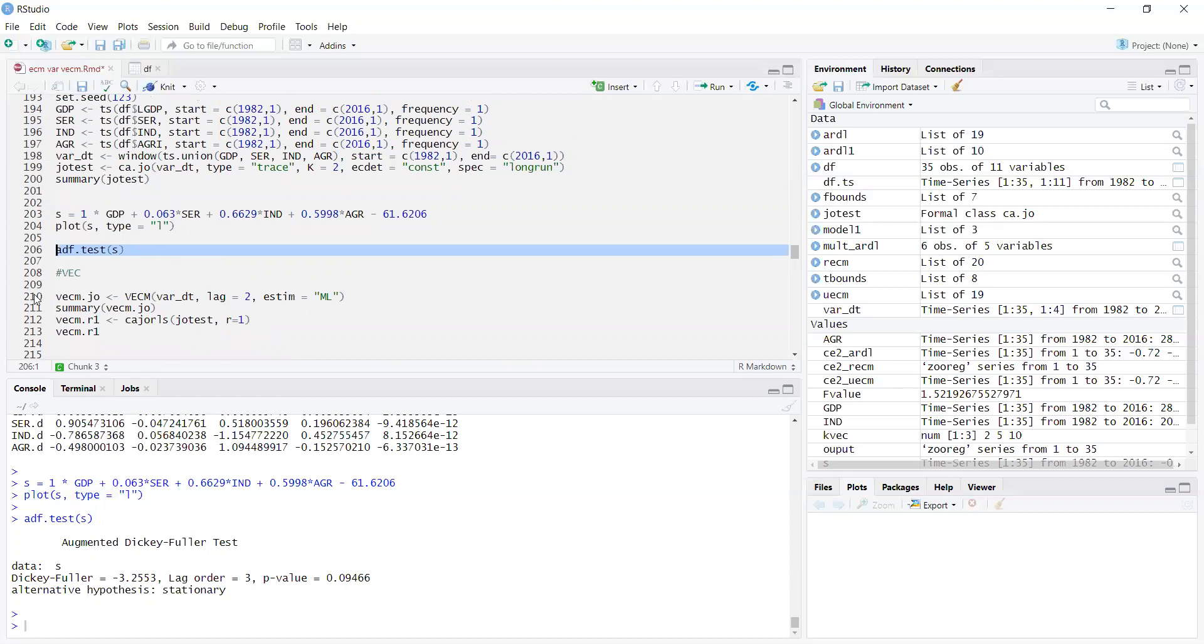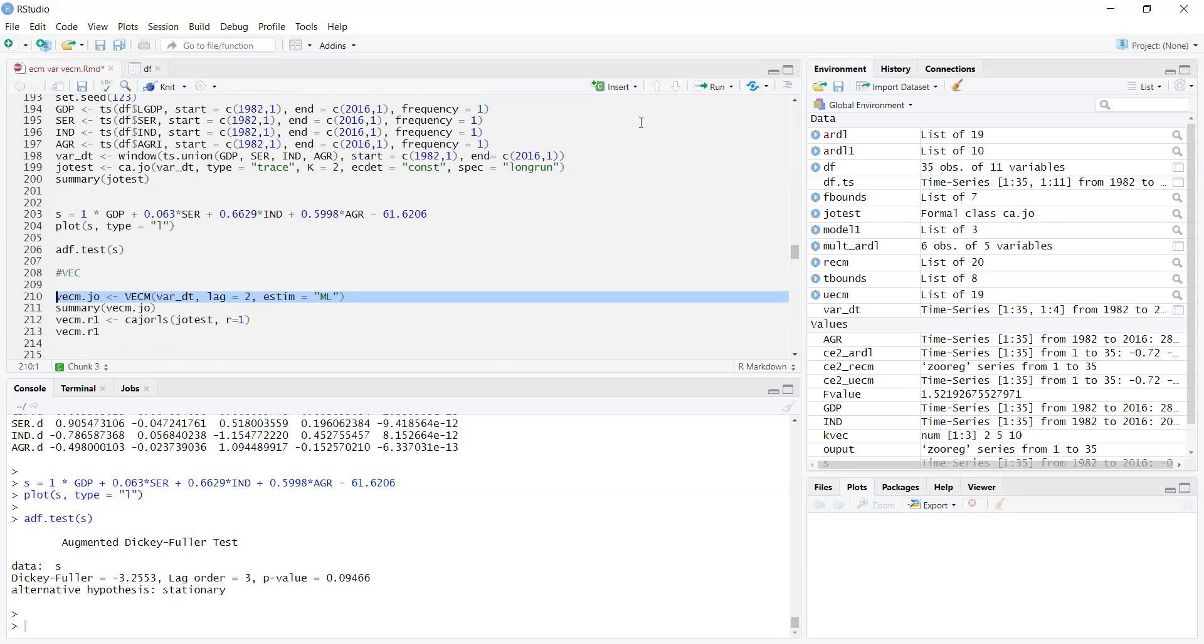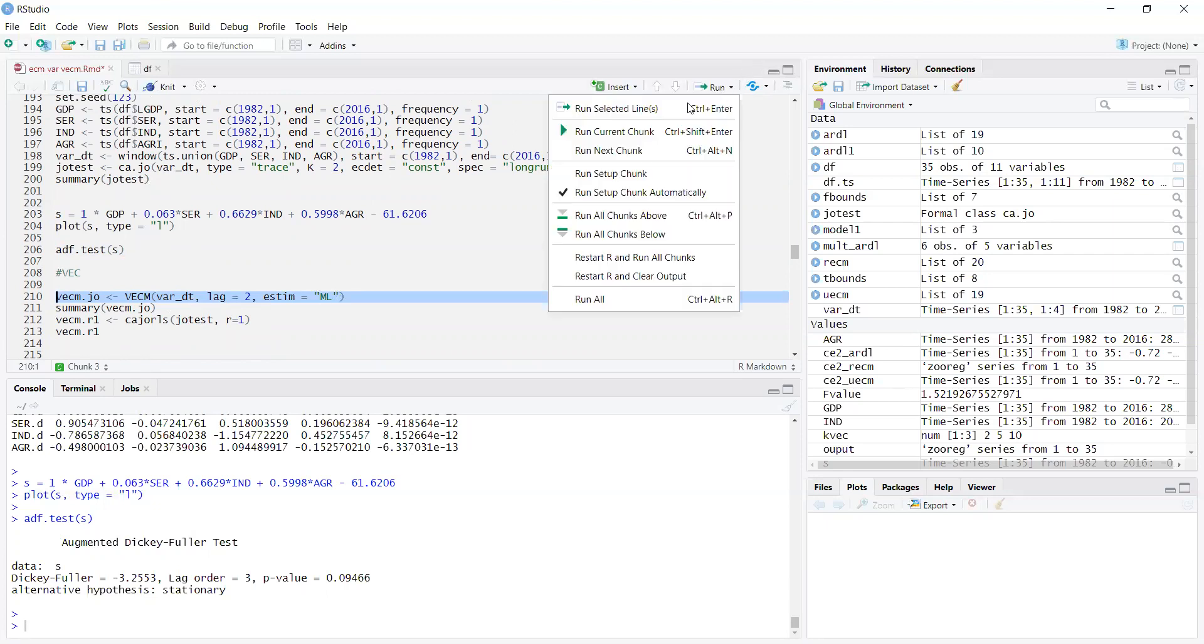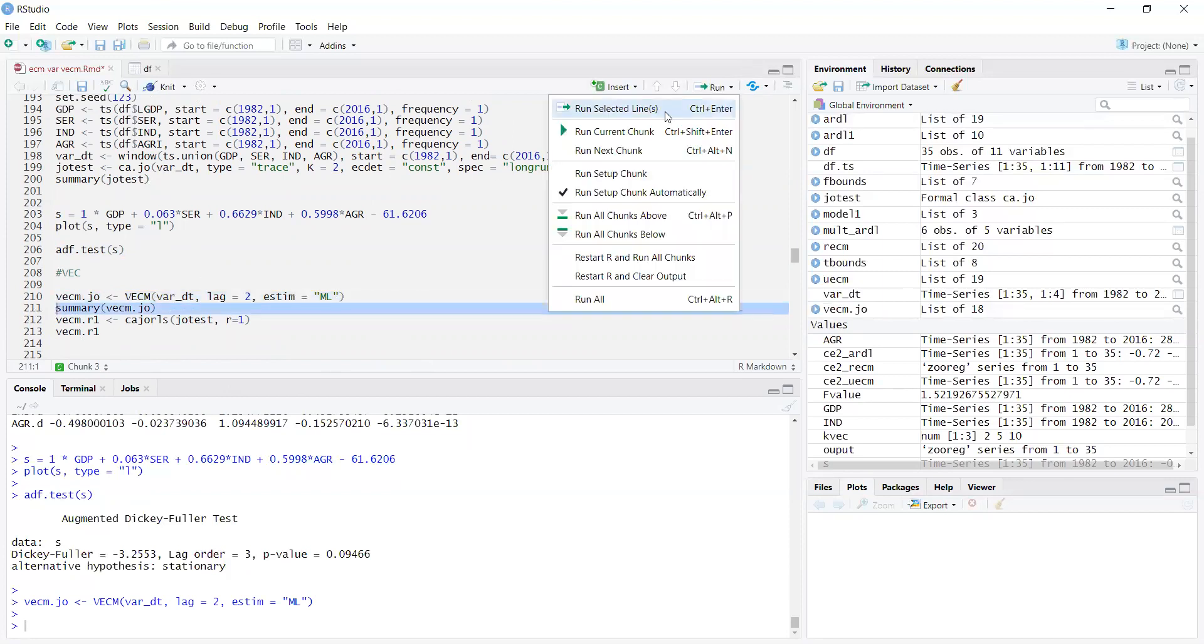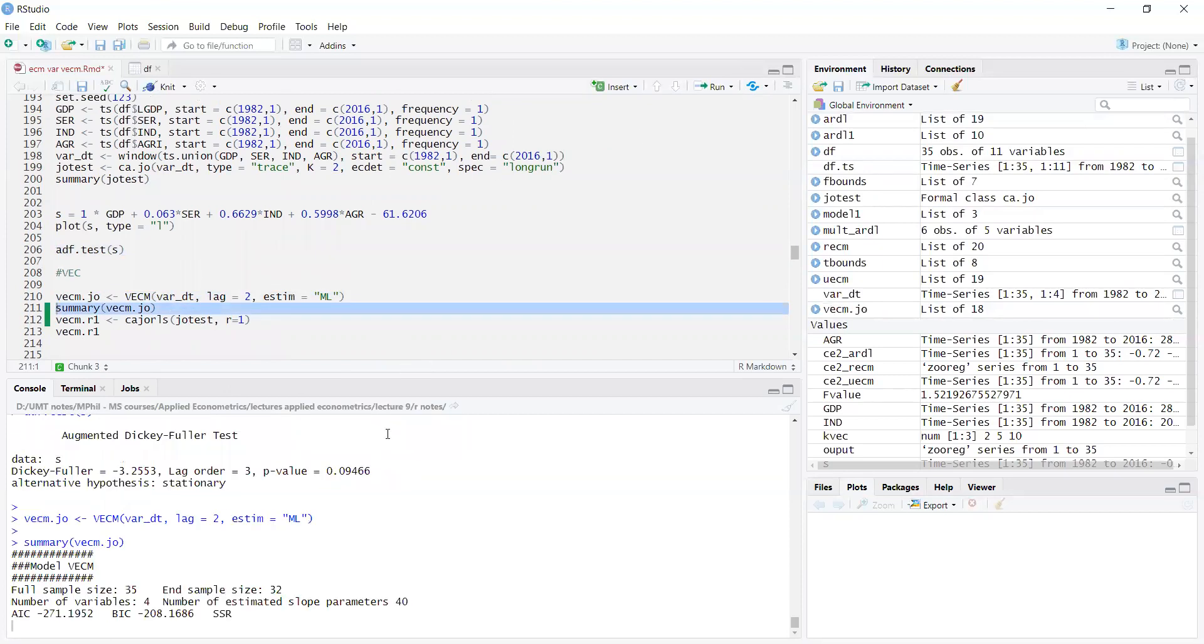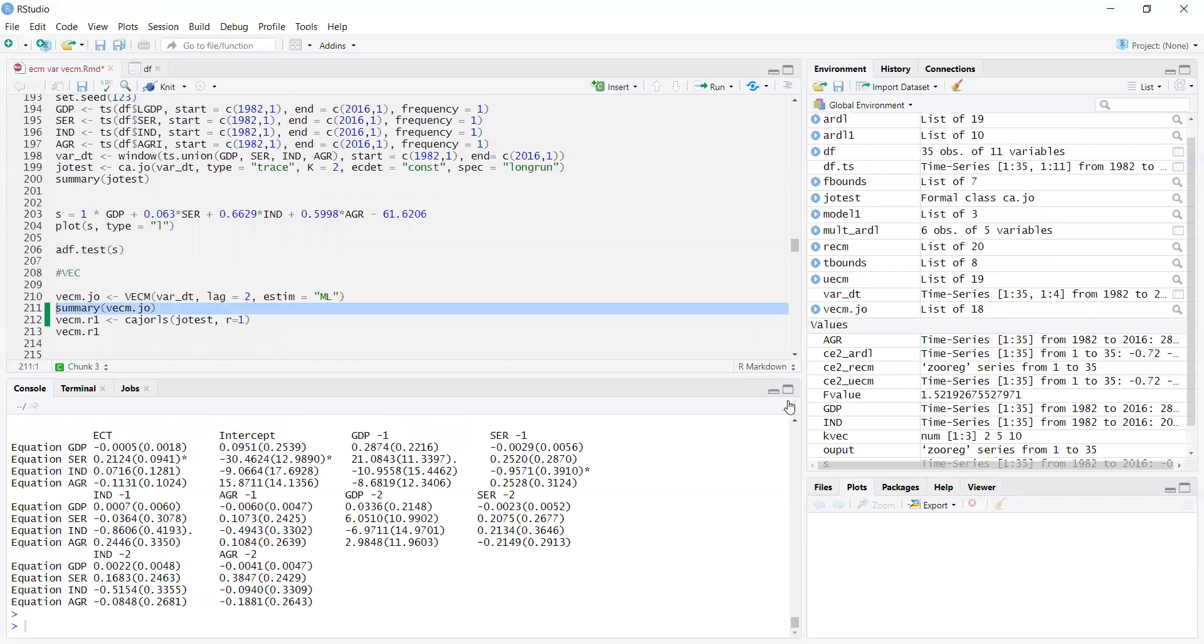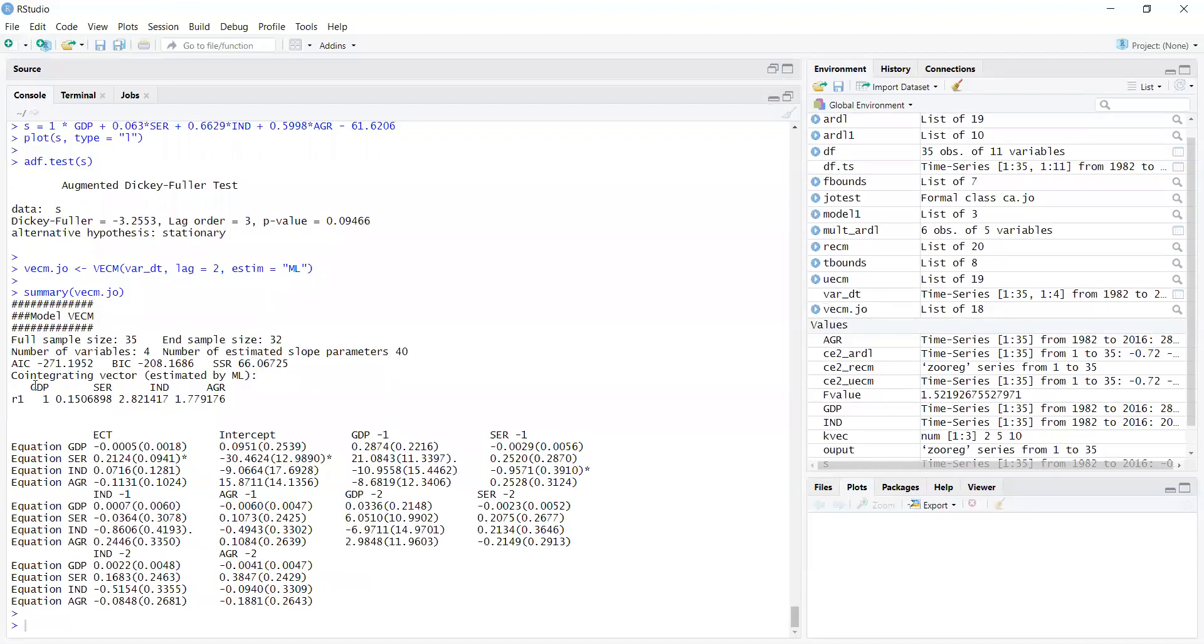Now, since there is cointegration in the Johansen test, we go to the VECM model. VECM equals the data set, VAR data file, lag 2, and maximum likelihood approach. When I run it, it will estimate the model in the background. If I do a summary, it will show me the results. Let it load. You can see it has estimated the model. The long-run equation is GDP, SER, industry, and agriculture. These are the coefficients.